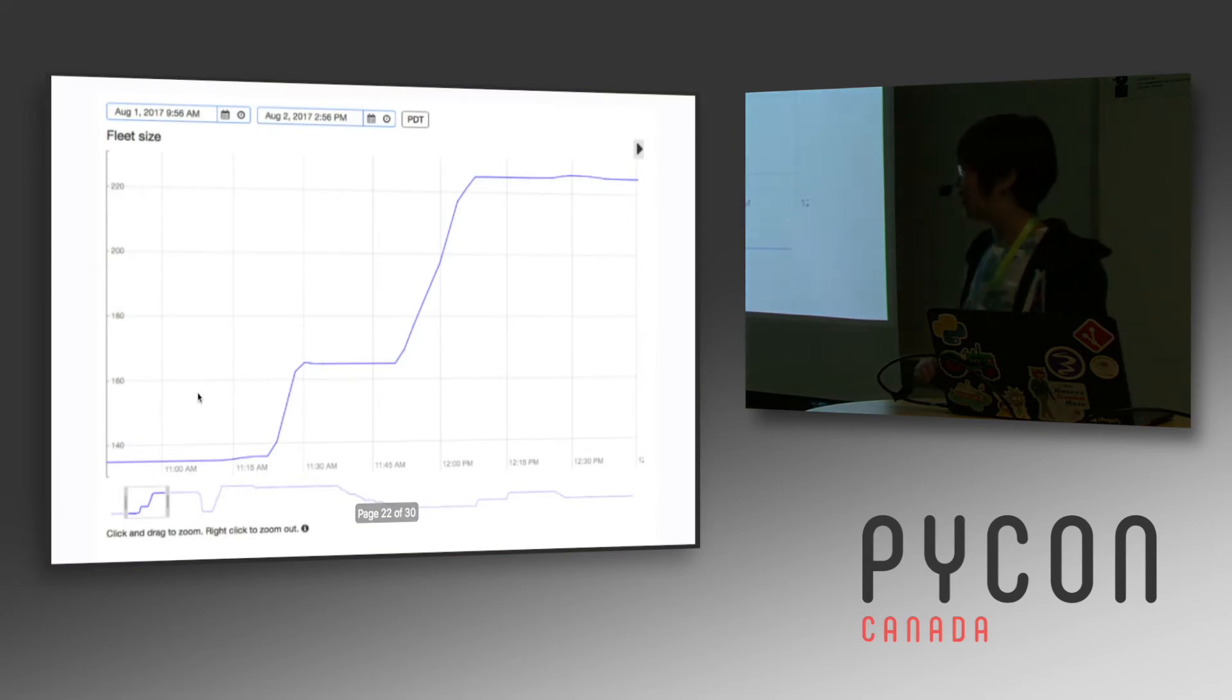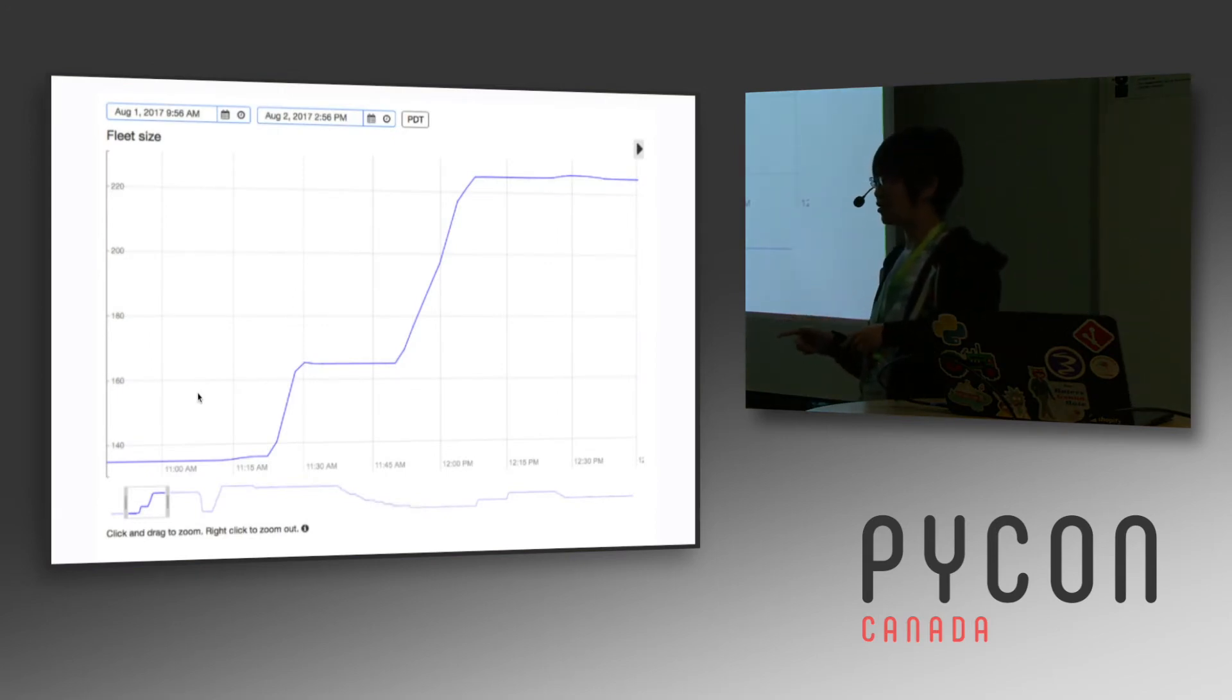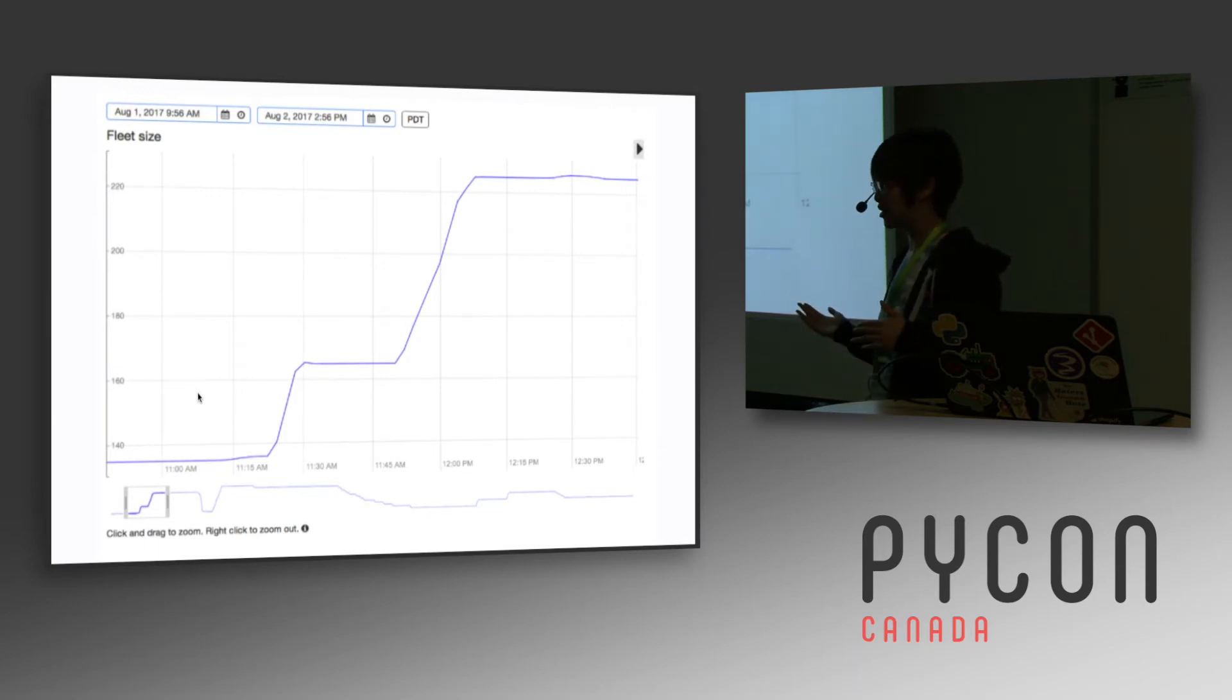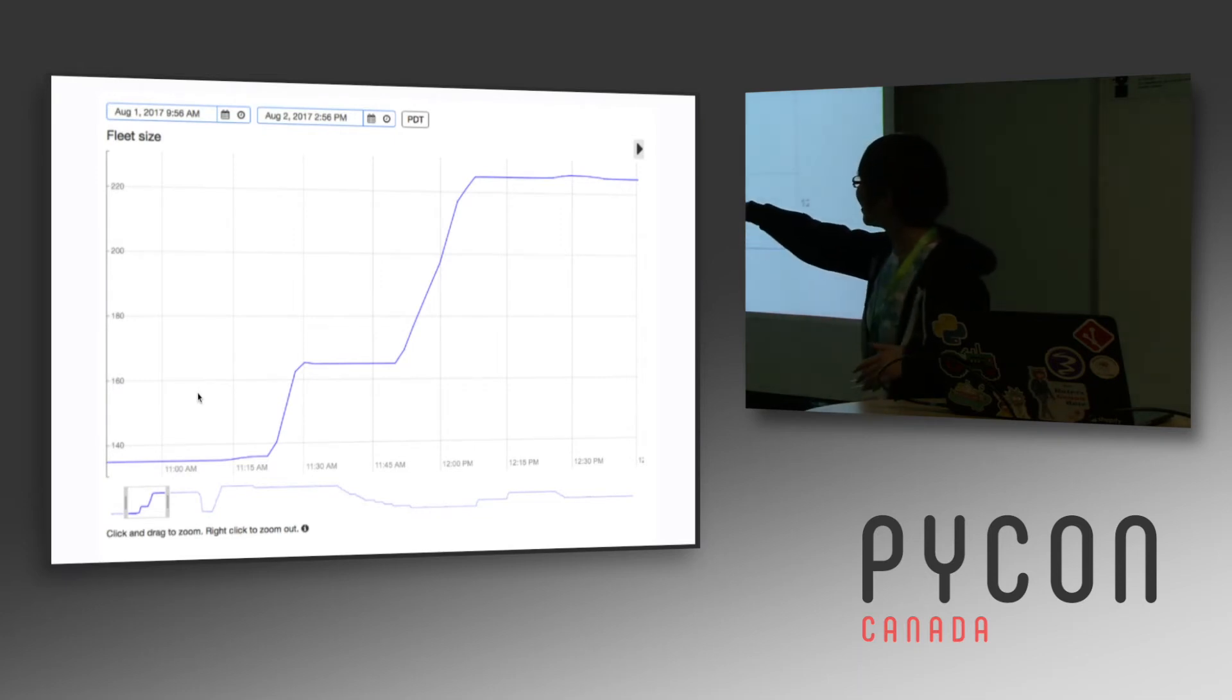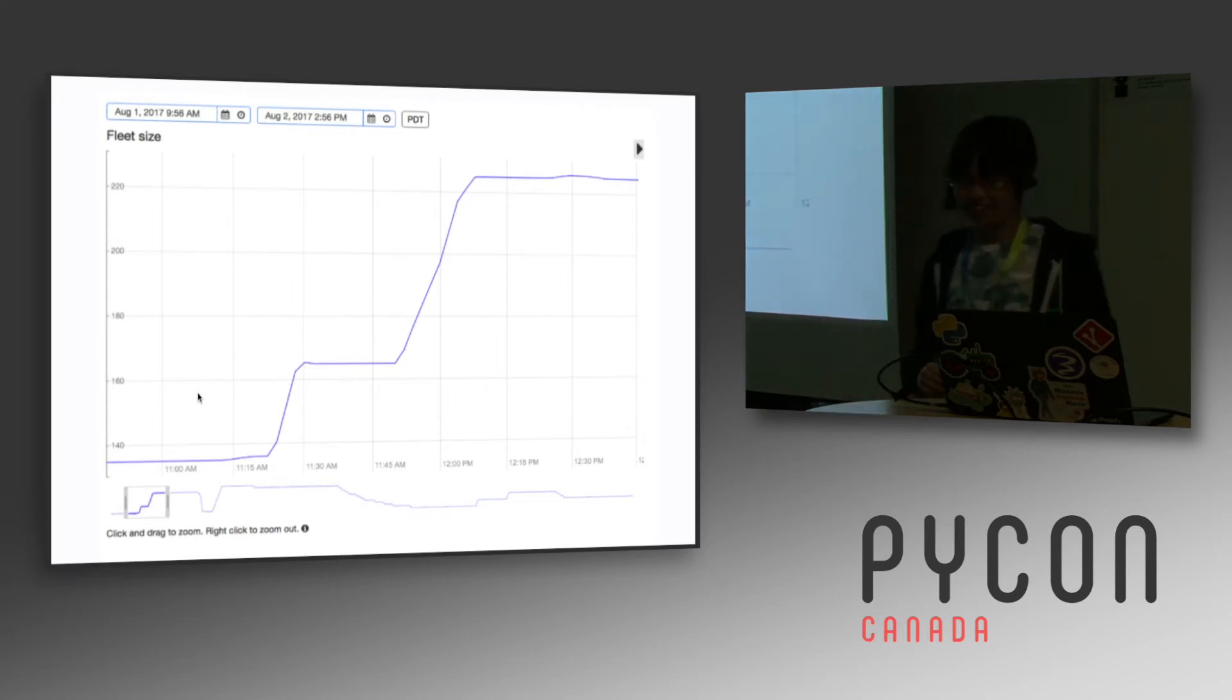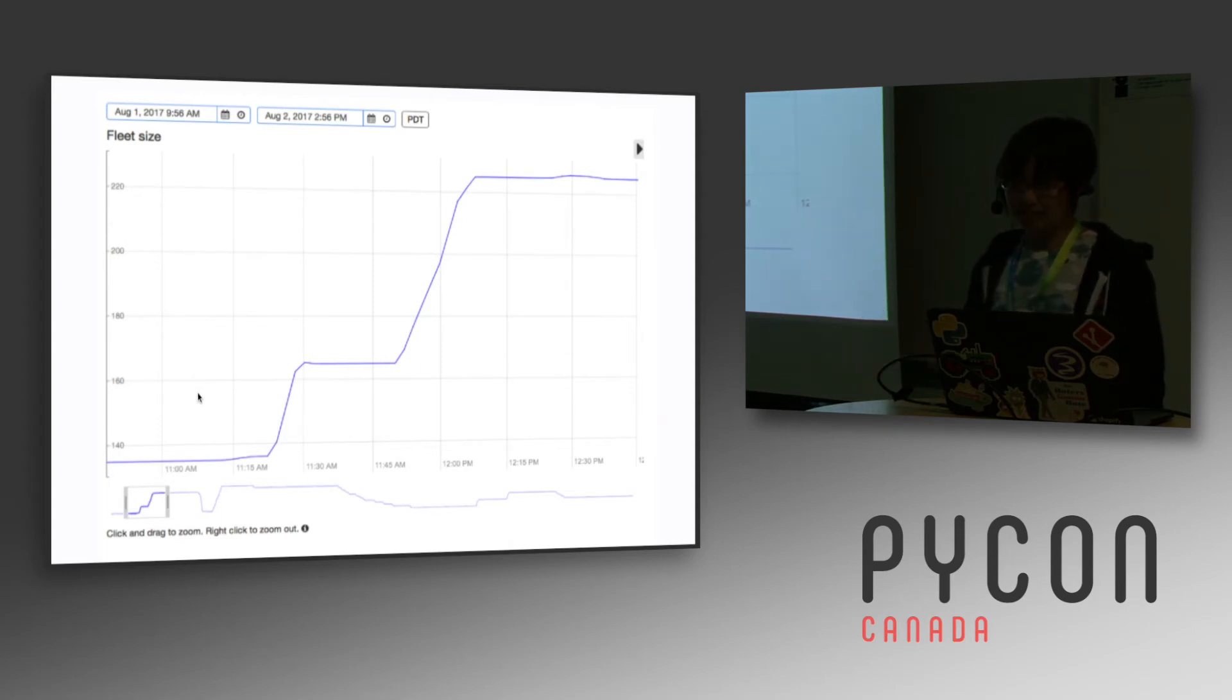And this is, this is the fleet size. So at Pinterest, a lot of our services are auto-scaled. And that means that if the CPU is going up, then it will automatically launch new machines to run your service. And so you can see that the fleet size is going up and up and up. And that's really, really bad. So it means that there's some sort of CPU regression where the CPU is a lot higher than it should be.